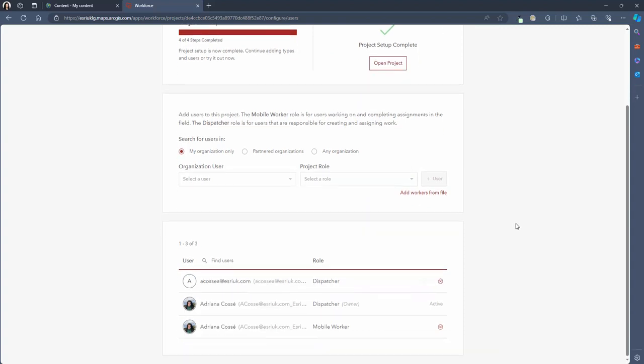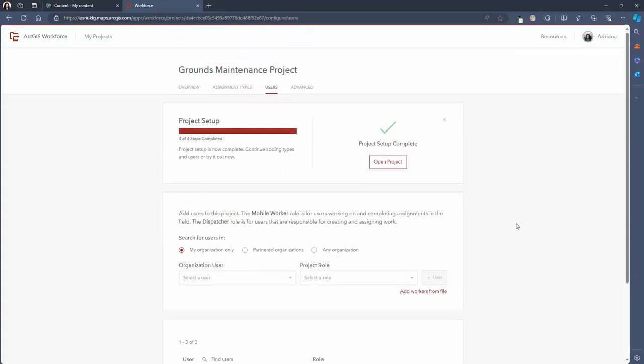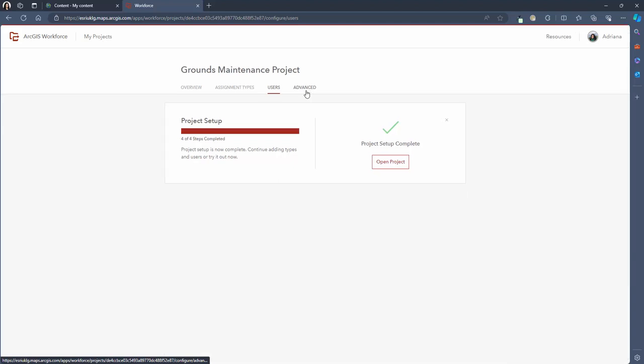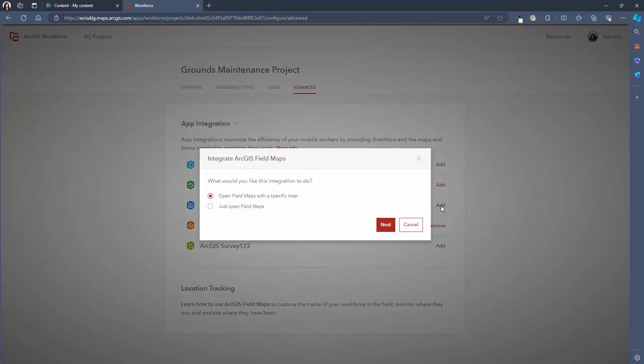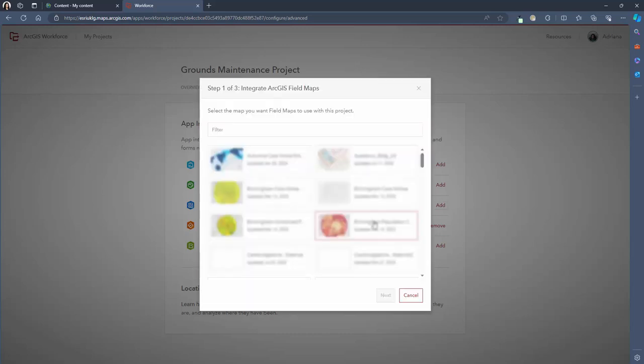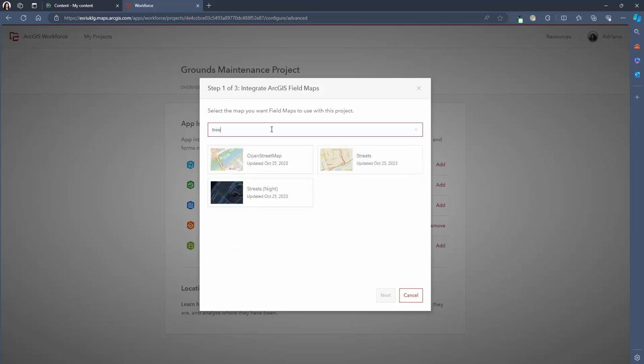I'm quickly going to talk through the advanced tab as this is where you can select some further configuration settings. For example you can integrate workforce with other ArcGIS applications. In this instance I'd like my mobile users to open workforce to see their assigned tasks and then be able to open ArcGIS Field Maps to see the form that we configured in the last video. So I'm going to add a Field Maps integration and here I can choose for the integration to generally open Field Maps or to open a specific map. I'll select this option as it reduces the number of steps for the mobile user. I can then search for the map titled tree map which we made in video one of this series.